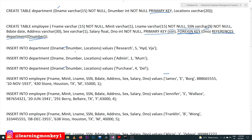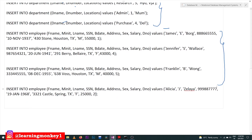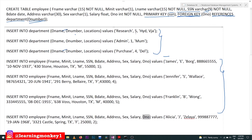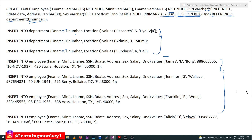These are the commands to insert values into the department table, and these are the commands to insert values into the employee table. In this insertion we will check — if we try to insert department number 2 as the d_number, but department number 2 is not in the department table (the department numbers are 5, 1, and 4) — with this insertion command it should not insert. That itself states the use of referential integrity constraint. We'll check in the insertion and see how things work.